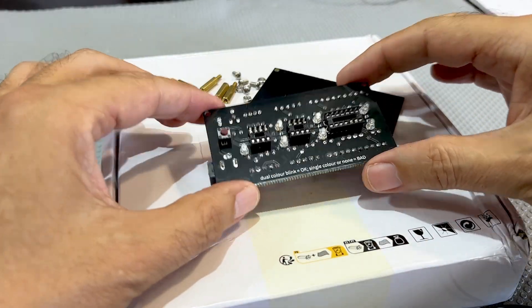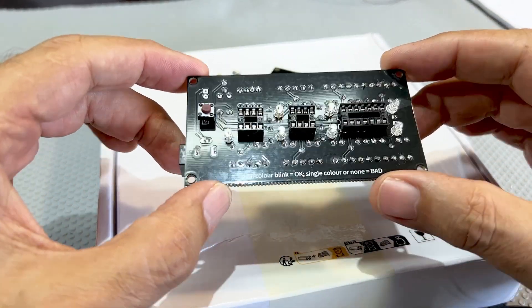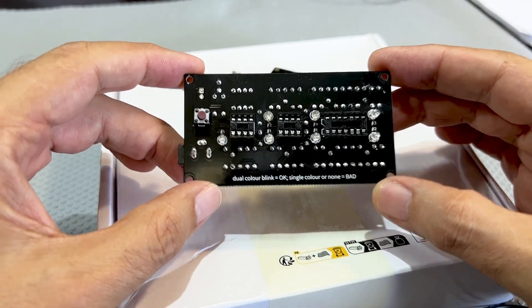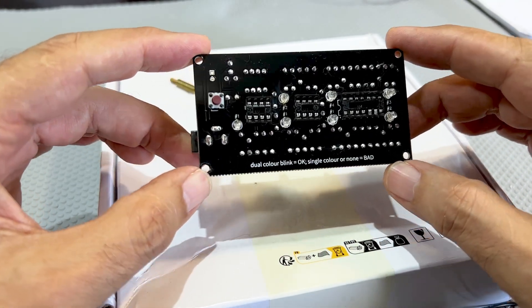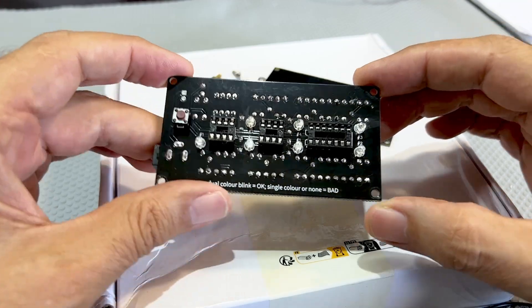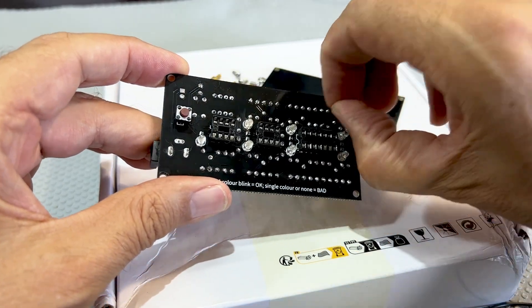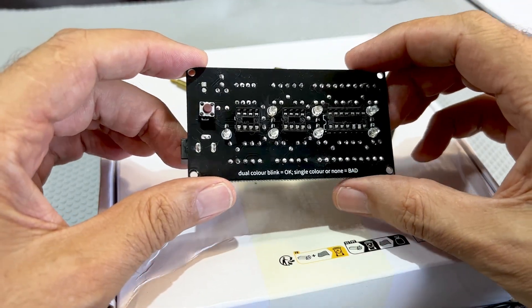So here we are. Once again, everything worked well. The board is perfect. And thank you, PCBWay, for that. I personally did not make too many mistakes. In fact, I believe I only made one.